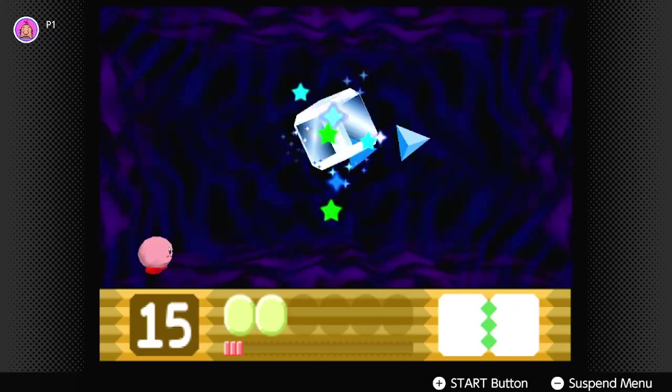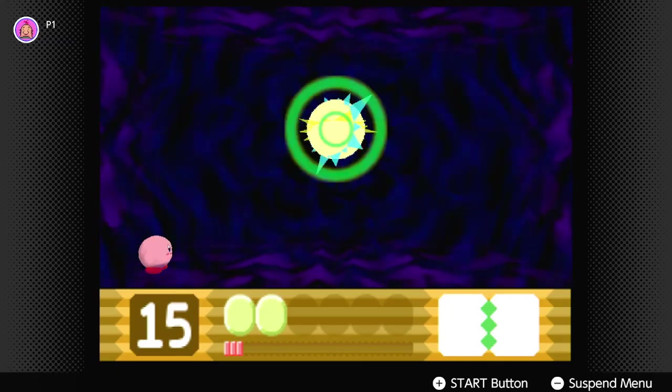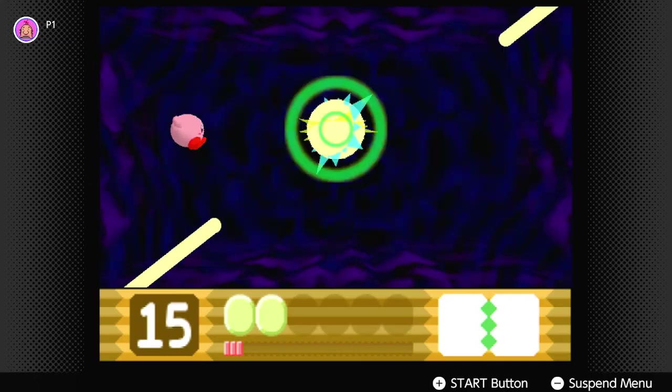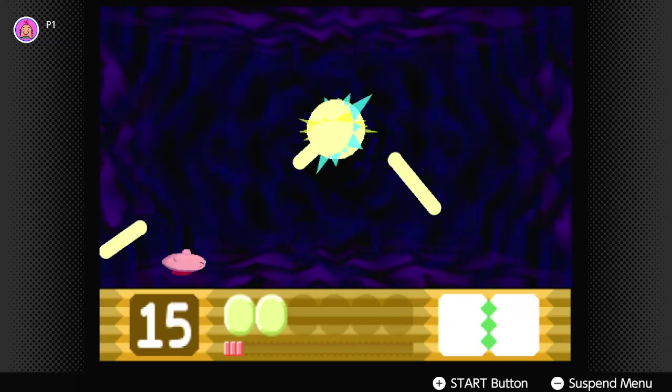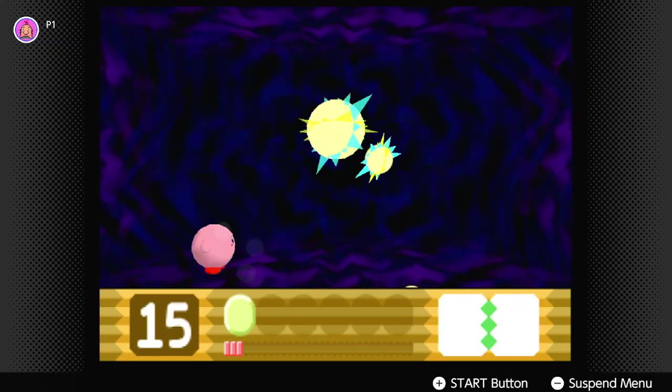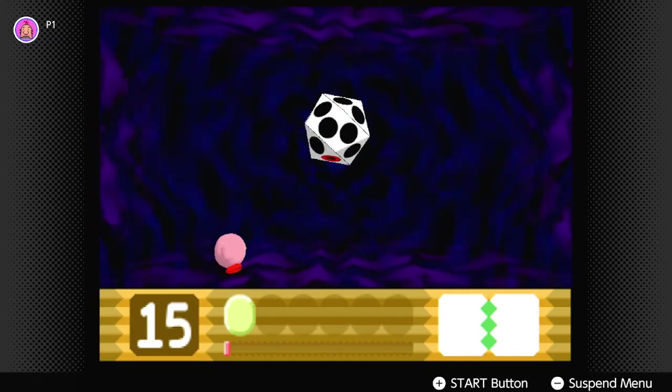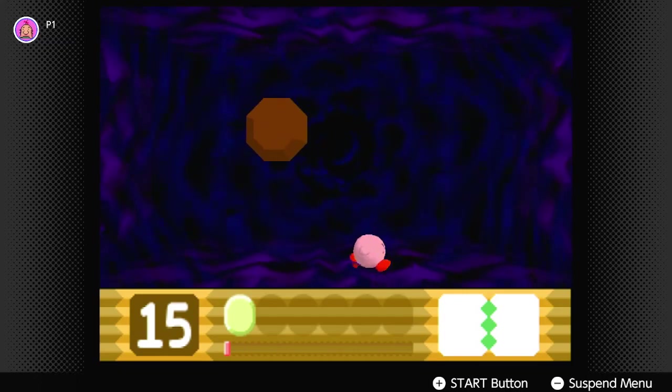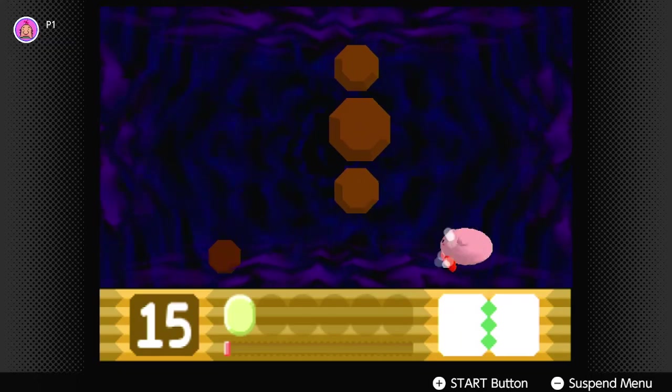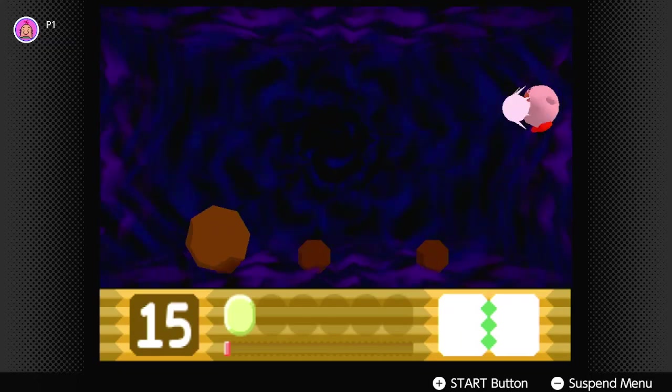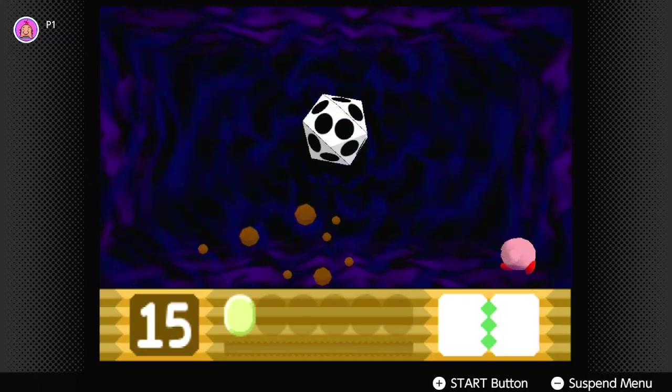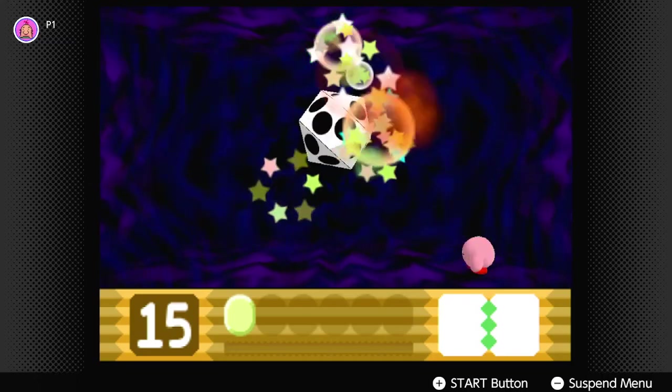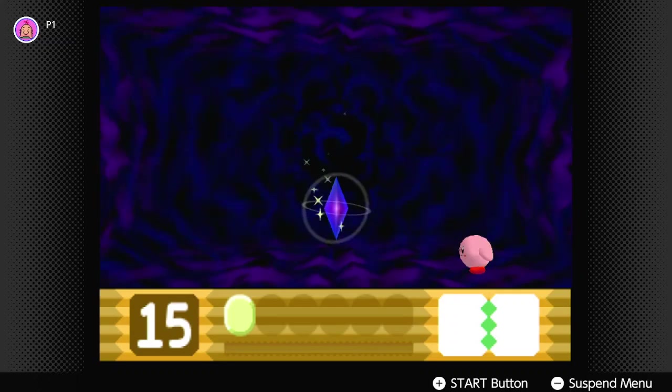Nice, nice. Okay, almost there, almost there. I got this, I got this. It's always electric that messes me up, huh? Oh shit, we're fine, we're fine. Please no! Yeah! I had one HP left, let's go!